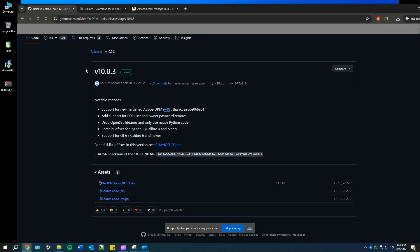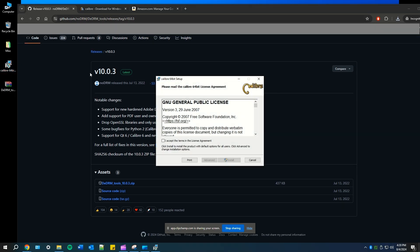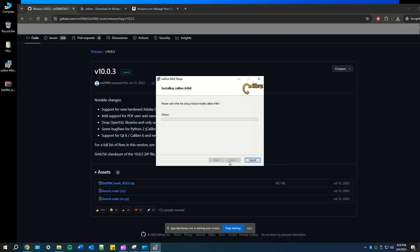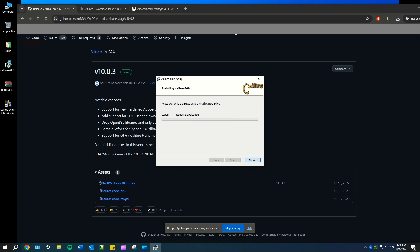Next, what you're going to do is open up the Calibre so you can download it fully as an application and install it to your computer. Once it's installed, hit finish and open up your Calibre.